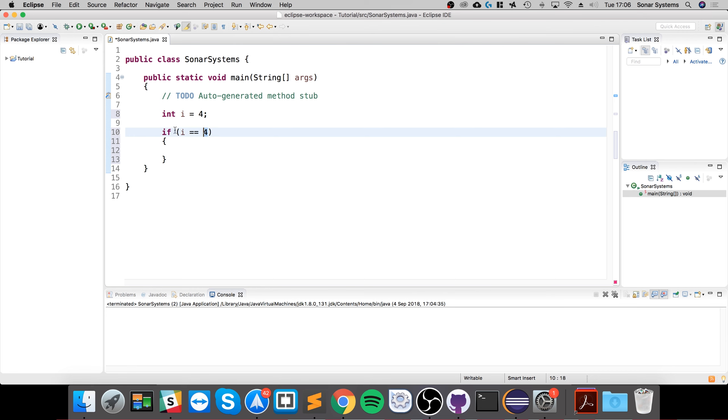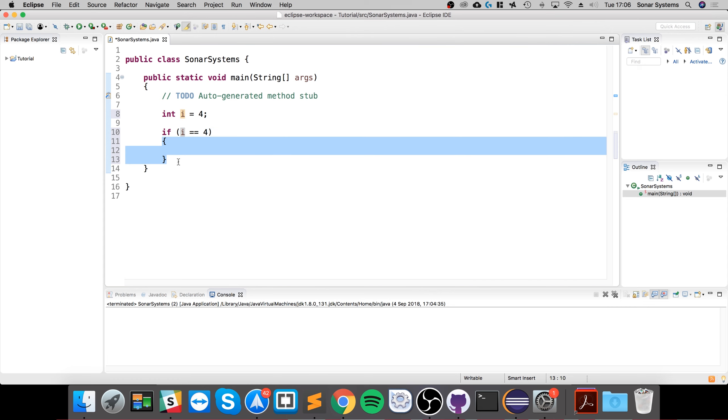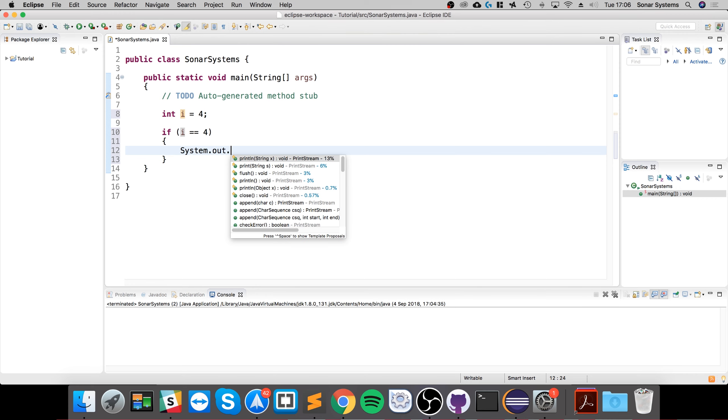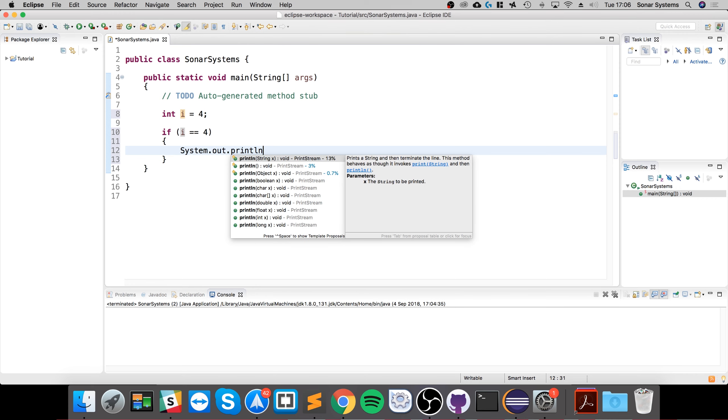If this results in a value of true, so if i does equal four, then it runs the code within these curly braces. So I'll put System.out.println yay value is four.